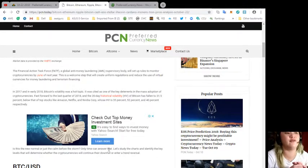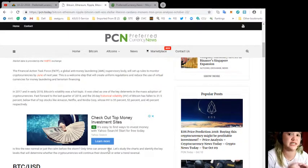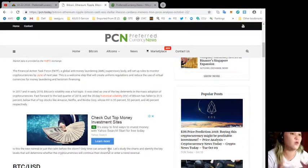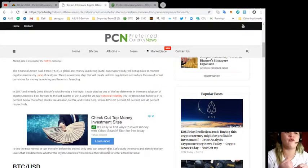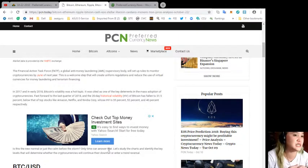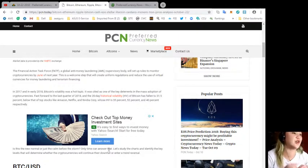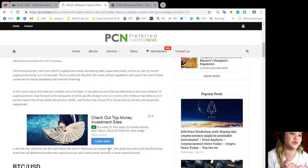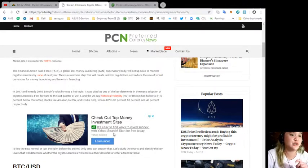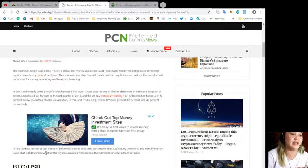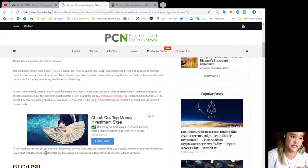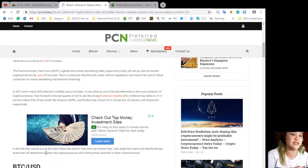This is a welcome step that will create uniform regulations and reduce the use of virtual currencies for money laundering and terrorism financing. In 2017 and early 2018, Bitcoin's volatility was a hot topic.